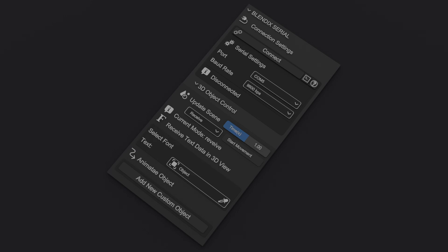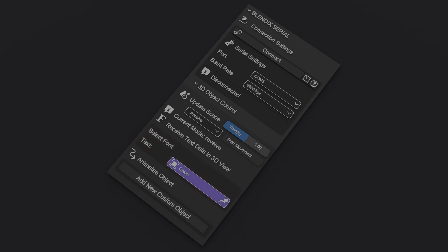In Receive mode, the panel includes a field to display incoming text data directly in the 3D view. You can select a font text object to visually show the received data in real time. Additionally, there's an animate object section where you can add custom objects to be animated based on the incoming data.